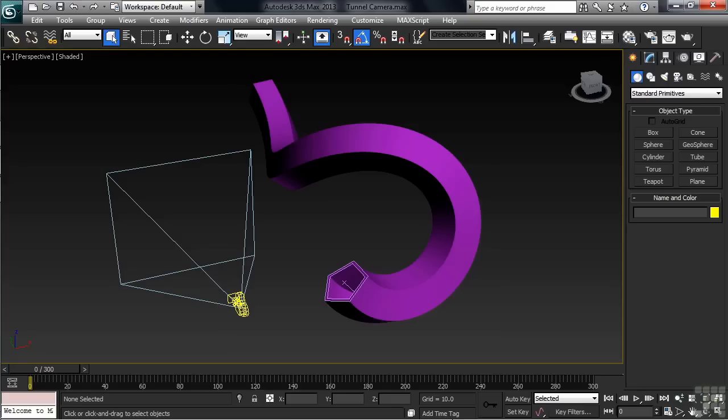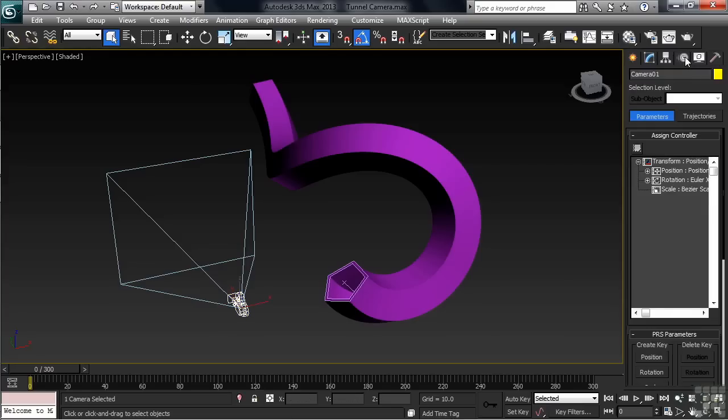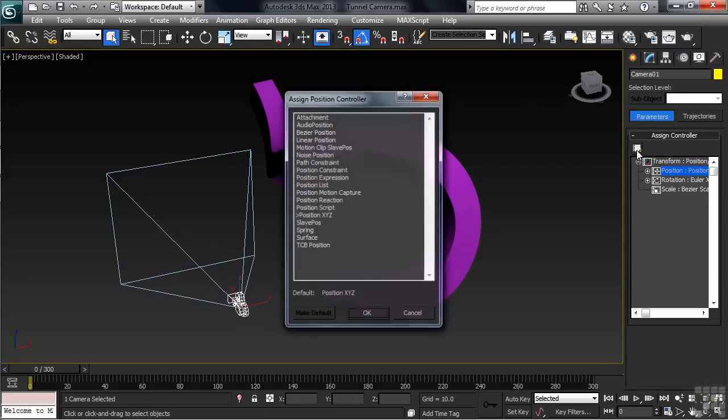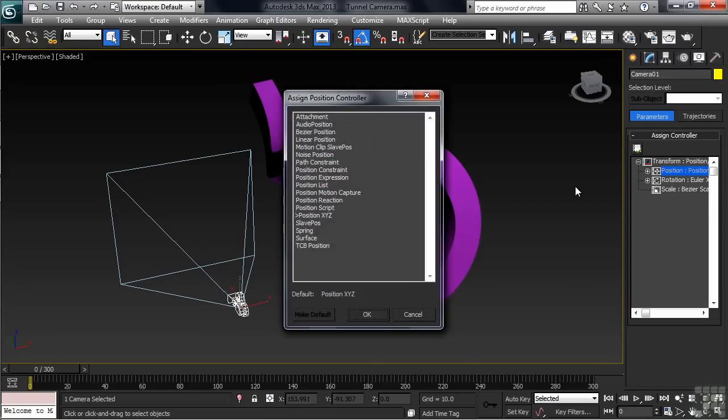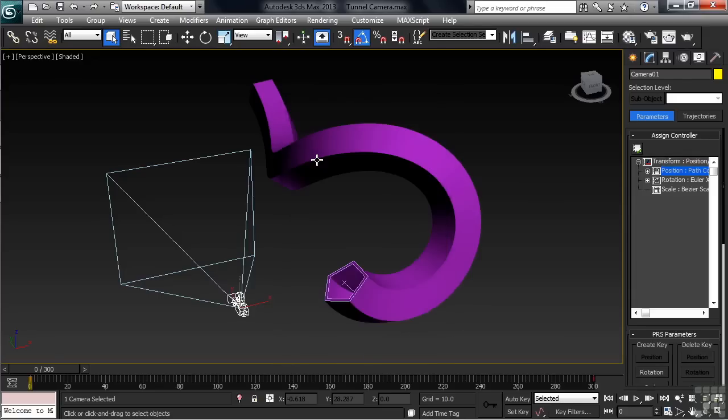We'll select the camera, then head over to the motion column in the command panel. We'll then select the position controller entry, then right above that on the left, click on Assign Controller. In the list, we'll double-click on Path Constraint.